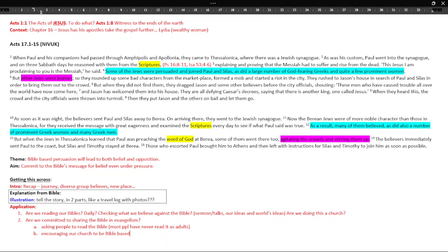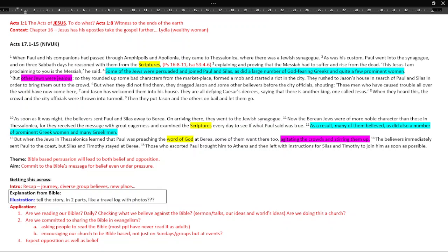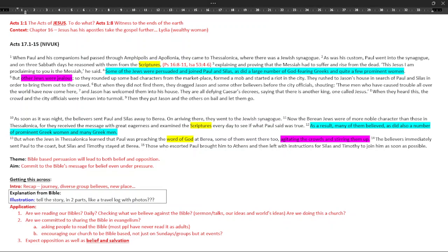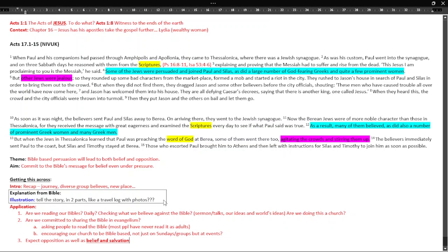So are we doing that, asking people to read the Bible, encouraging our church to be Bible-based in what we claim. And so actually, it is really important to have Bible verses said not just on Sundays or groups, but at events. And I would say, when we do that, expect opposition as well as belief. And Acts is laying that thick on for us, isn't it? There will be opposition. And that's what will happen. And Jesus said it would happen. It's what happens. It's what's always happened. Expect opposition as well as belief. And that's why we do it, isn't it? For belief. That's the wonderful thing. We want people to believe in Jesus.